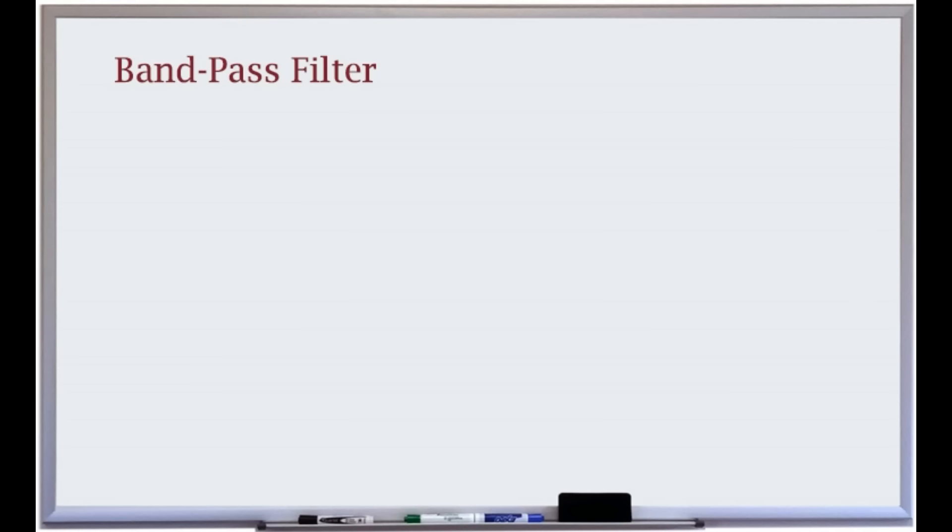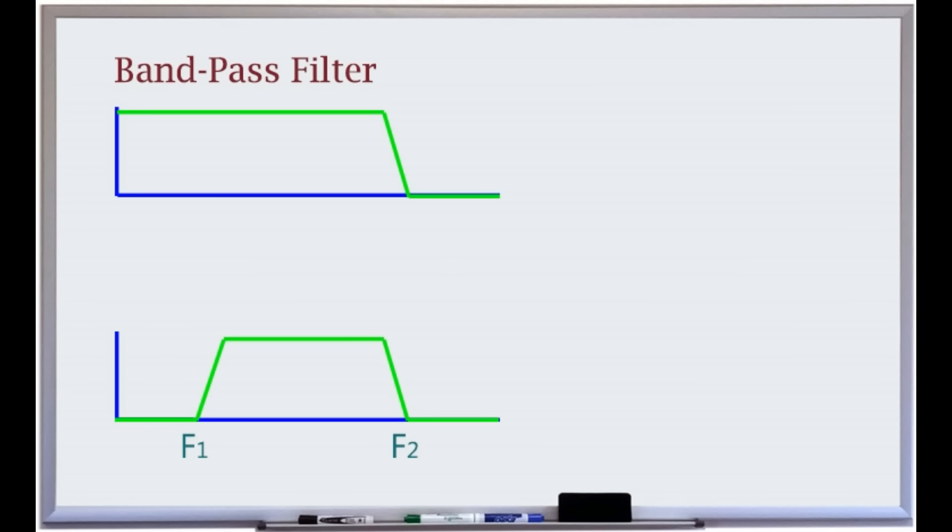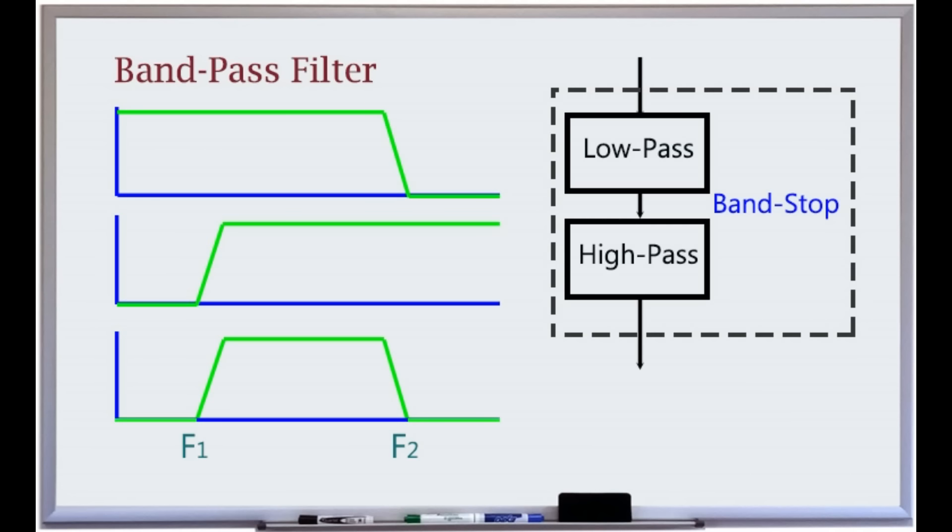In a band-pass filter, the pass region falls between two finite and non-DC frequencies. A low-pass filter can be added in series with a high-pass filter to form a simple band-pass filter. This filter passes signals with a range of frequencies which fall between the pass bands of both filters.